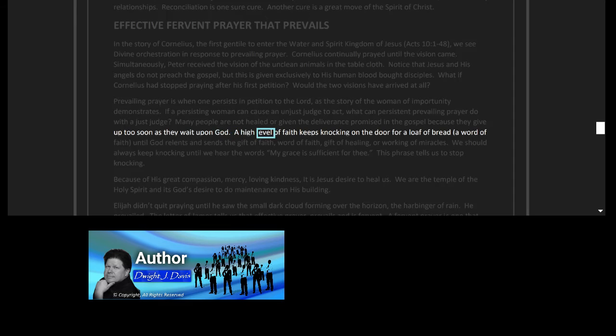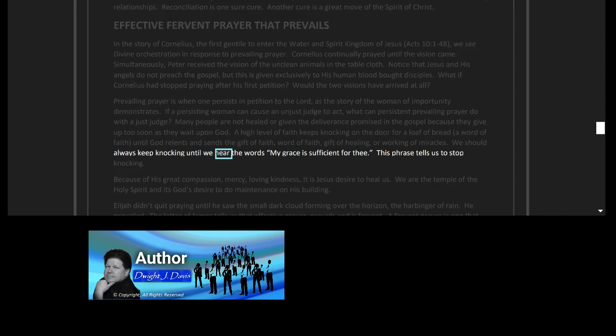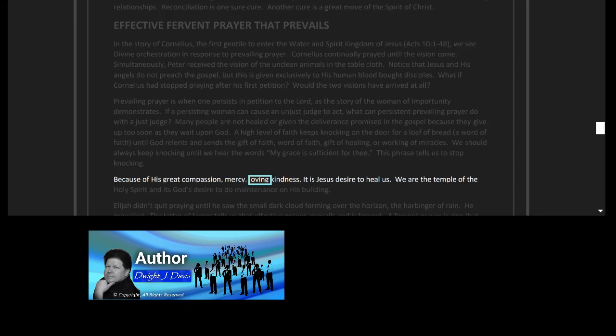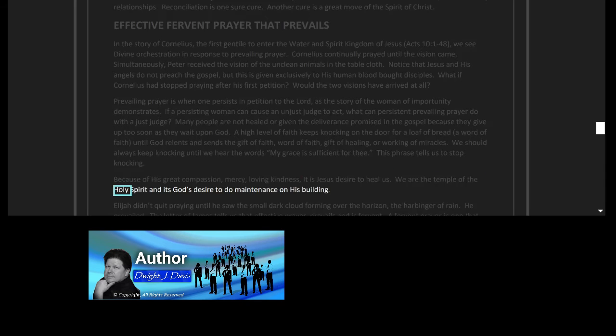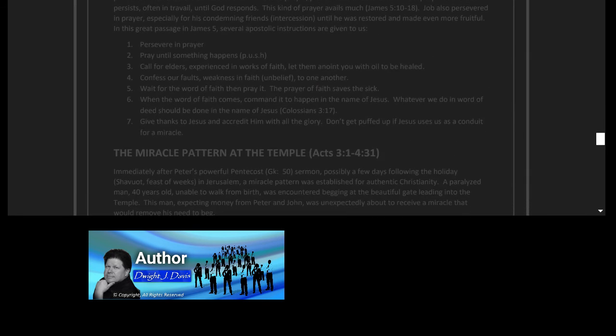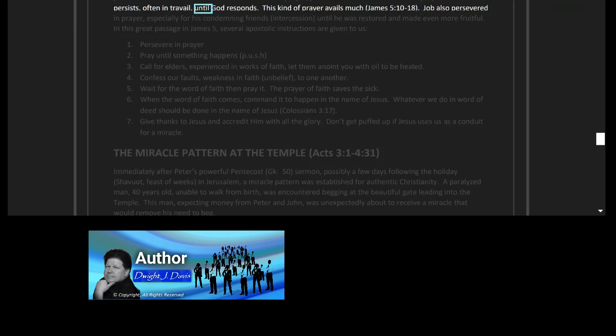Many people are not healed or given the deliverance promised in the gospel because they give up too soon as they wait upon God. A high level of faith keeps knocking on the door for a loaf of bread, a word of faith, until God relents and sends the gift of faith, word of faith, gift of healing, or working of miracles. We should always keep knocking until we hear the words, 'My grace is sufficient for thee.' This phrase tells us to stop knocking. Because of his great compassion, mercy, loving kindness, it is Jesus' desire to heal us. We are the temple of the Holy Spirit, and it's God's desire to do maintenance on his building. Elijah didn't quit praying until he saw the small dark cloud forming over the horizon, the harbinger of rain. He prevailed. The letter of James tells us that effective prayer prevails and is fervent.